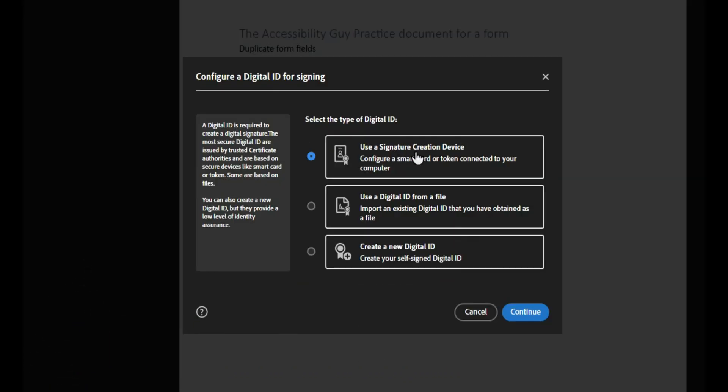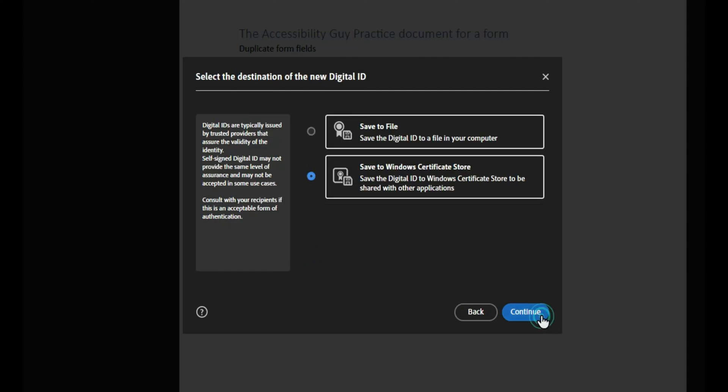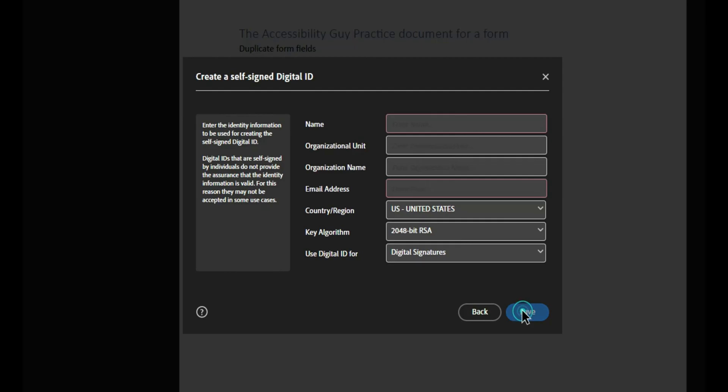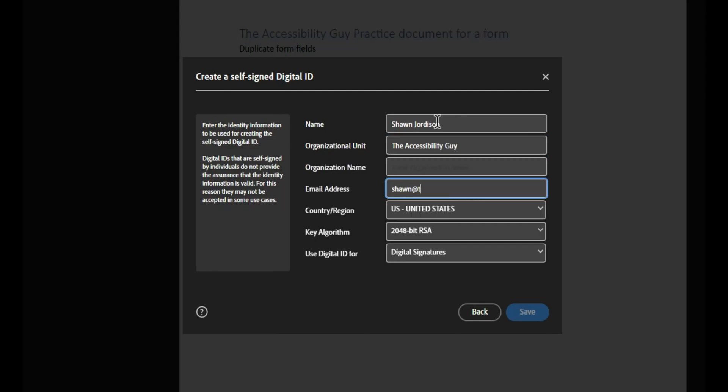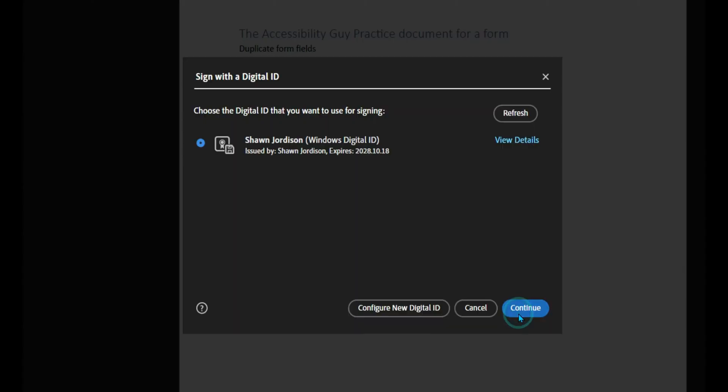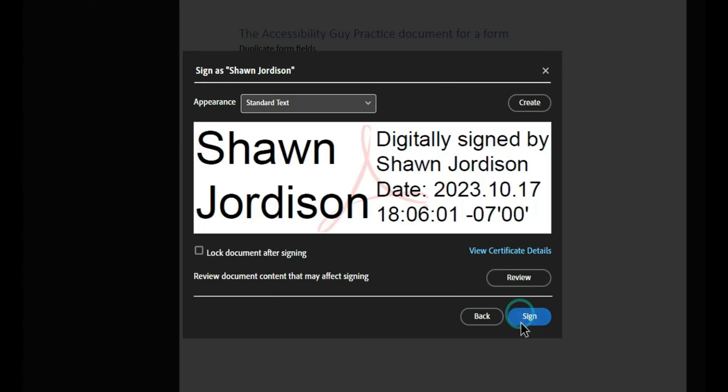I'm going to create a new digital ID and we're going to save it to the Windows certificate store. And let's do Sean Jordison, the accessibility guy, and Sean at the accessibility guy dot com. And select save. And then we can say continue.